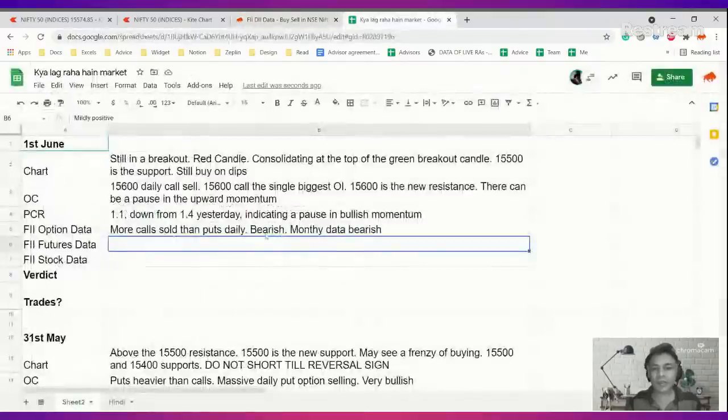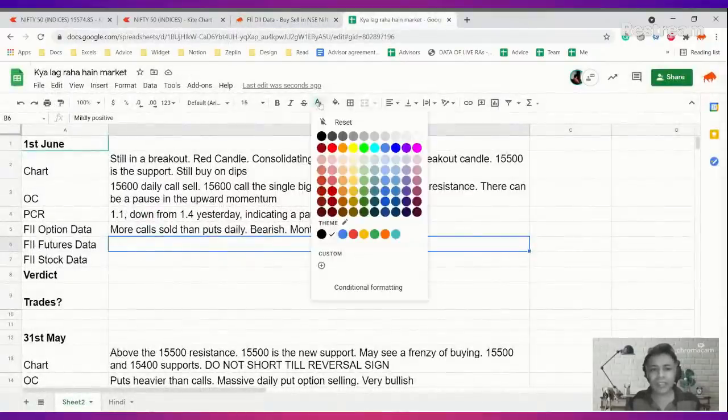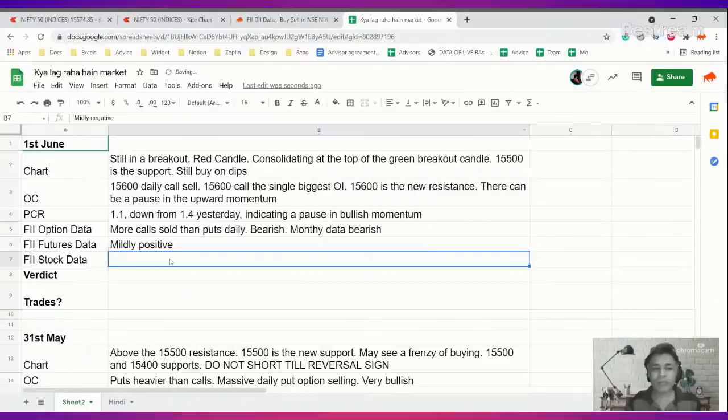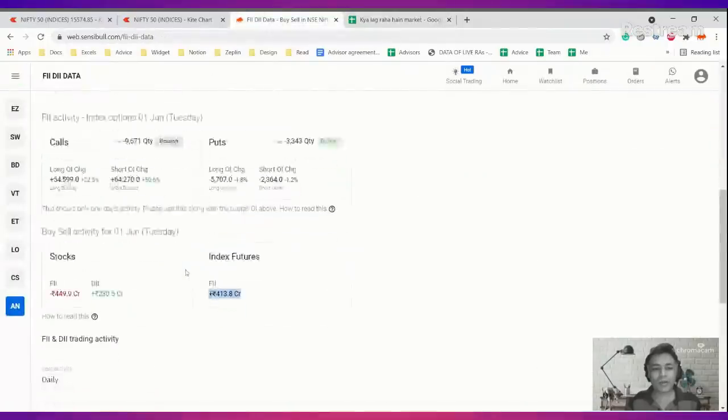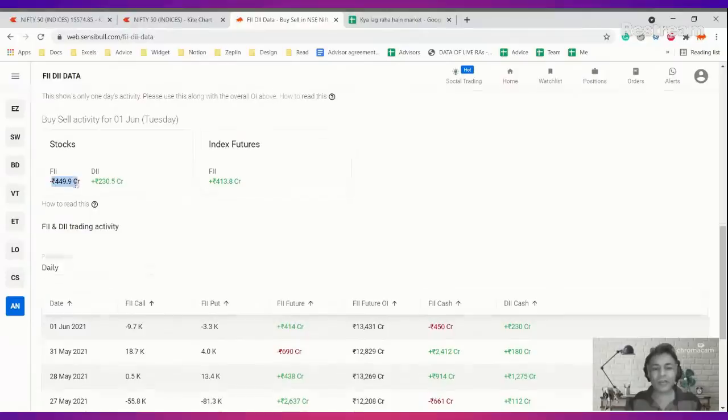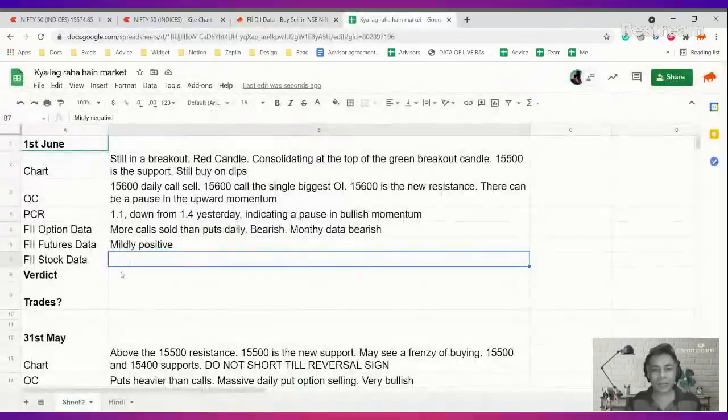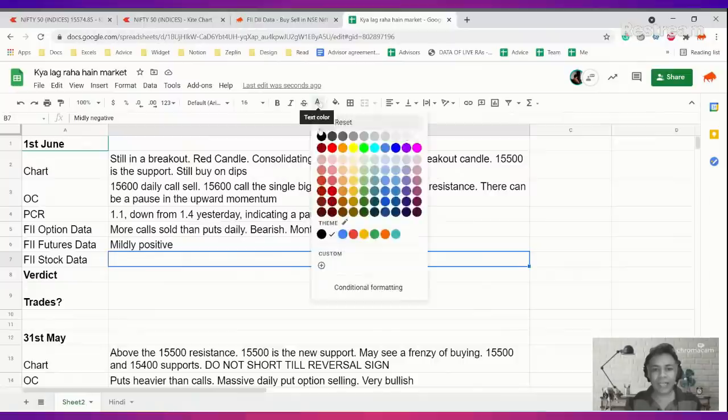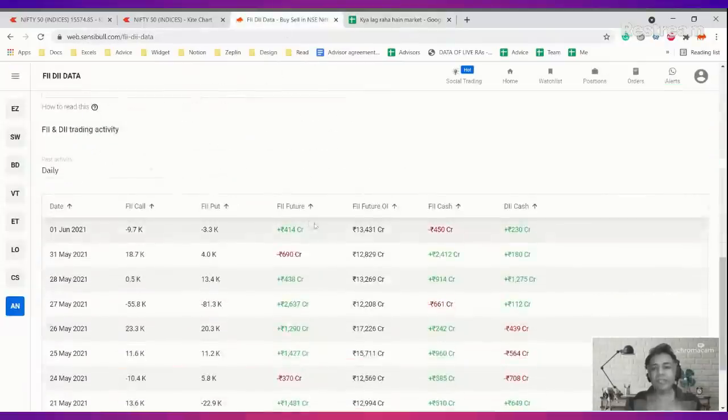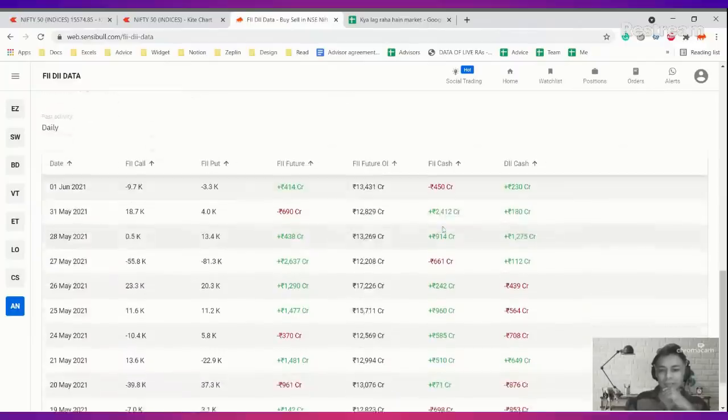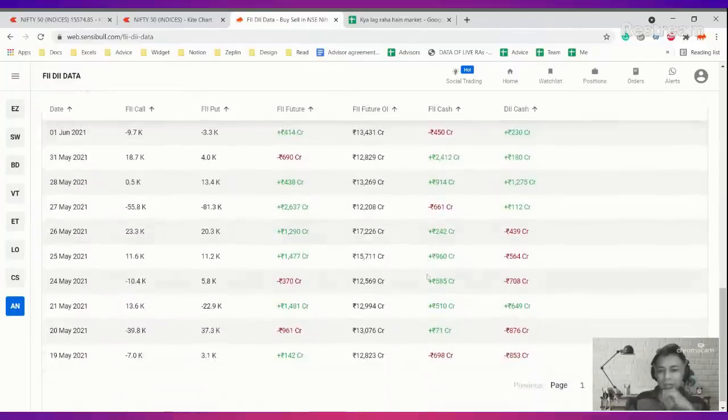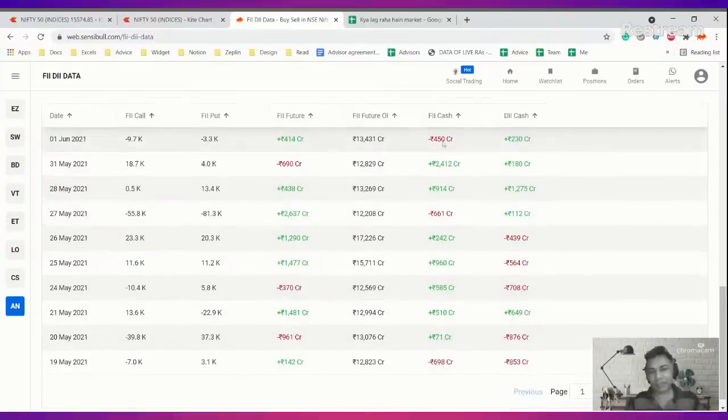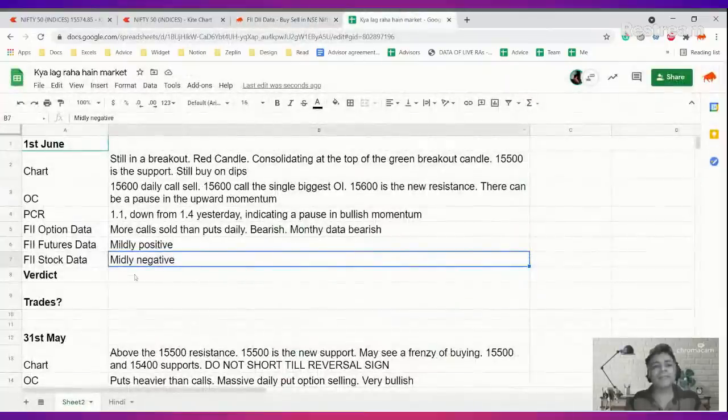FII futures data is 413 crores, which is not very bullish, moderately bullish, mildly positive. Finally, FII stock data is a sell on daily, almost 500 crores net they have sold. This is important because this is the first time in some time we're seeing only two negative numbers since May 20th, showing some profit booking.